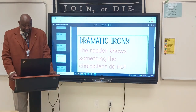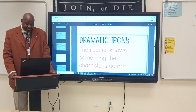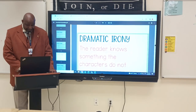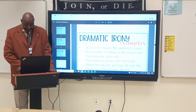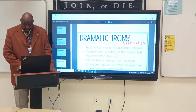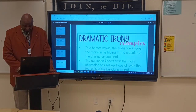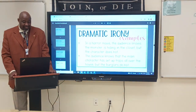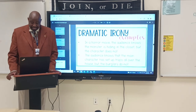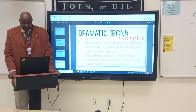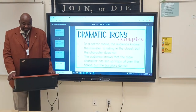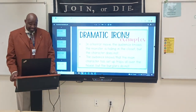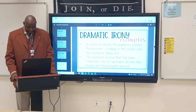Dramatic irony — the reader knows something that the characters in the story do not know. For example, in a horror movie, the audience knows the monster is hiding in the closet, but the character in the movie does not. Or the audience knows the main character set up traps all over the house, but the burglars in the house do not know that.